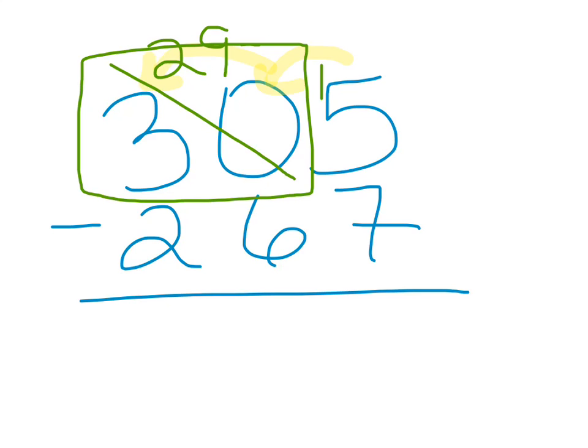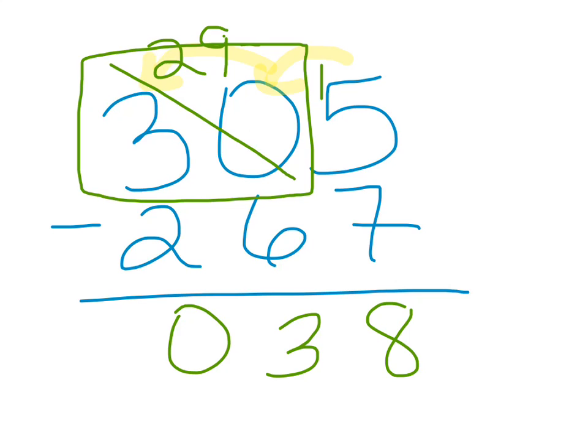Now, 15 minus 7 is 8, 9 minus 6 is 3, and 2 minus 2 is 0, and our answer is 38.